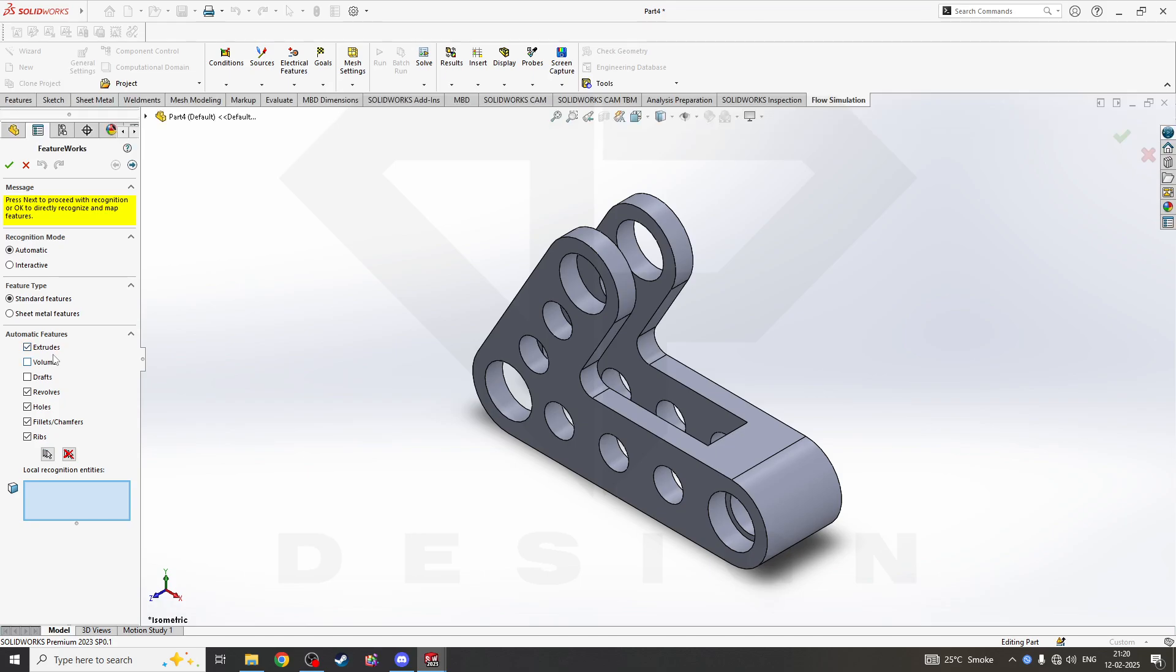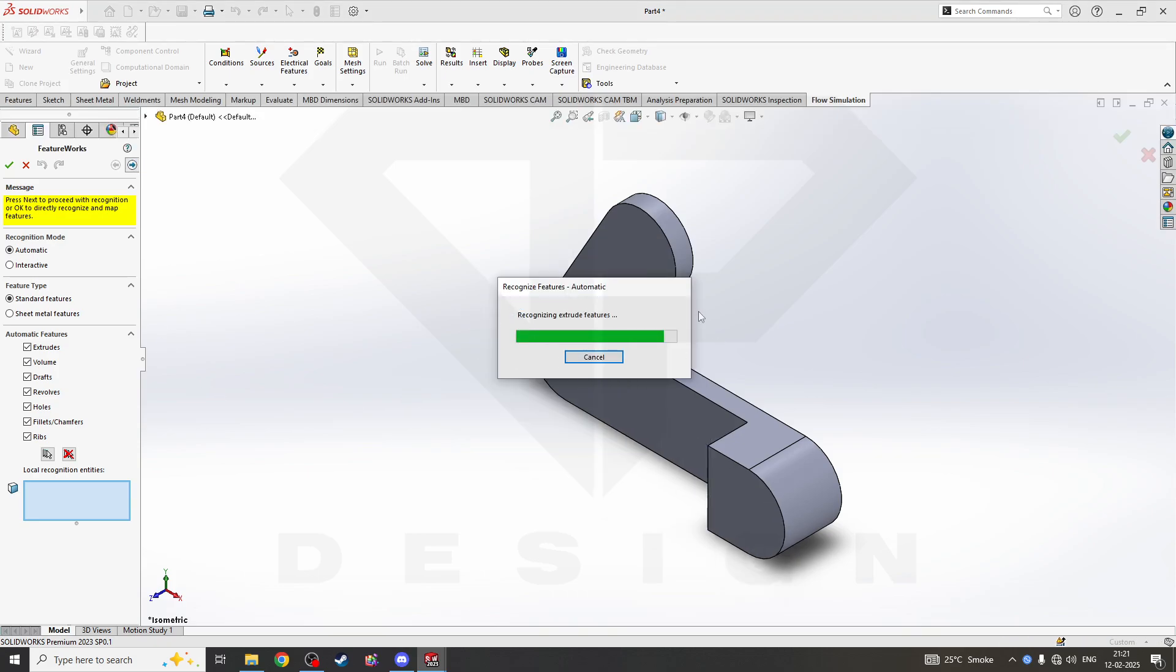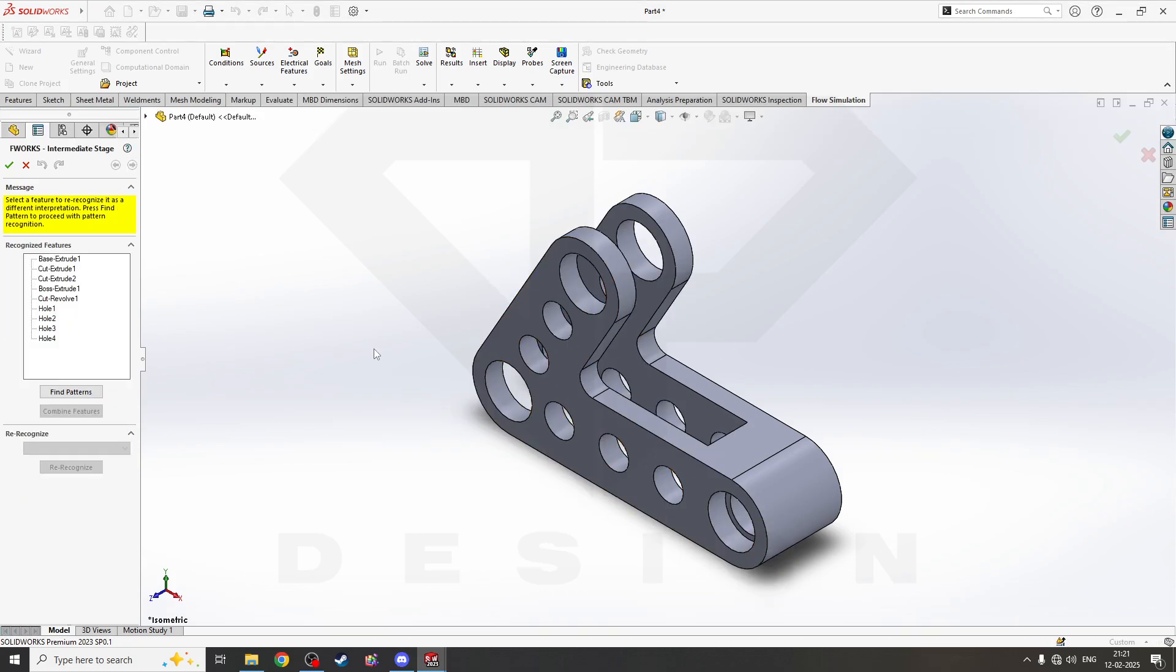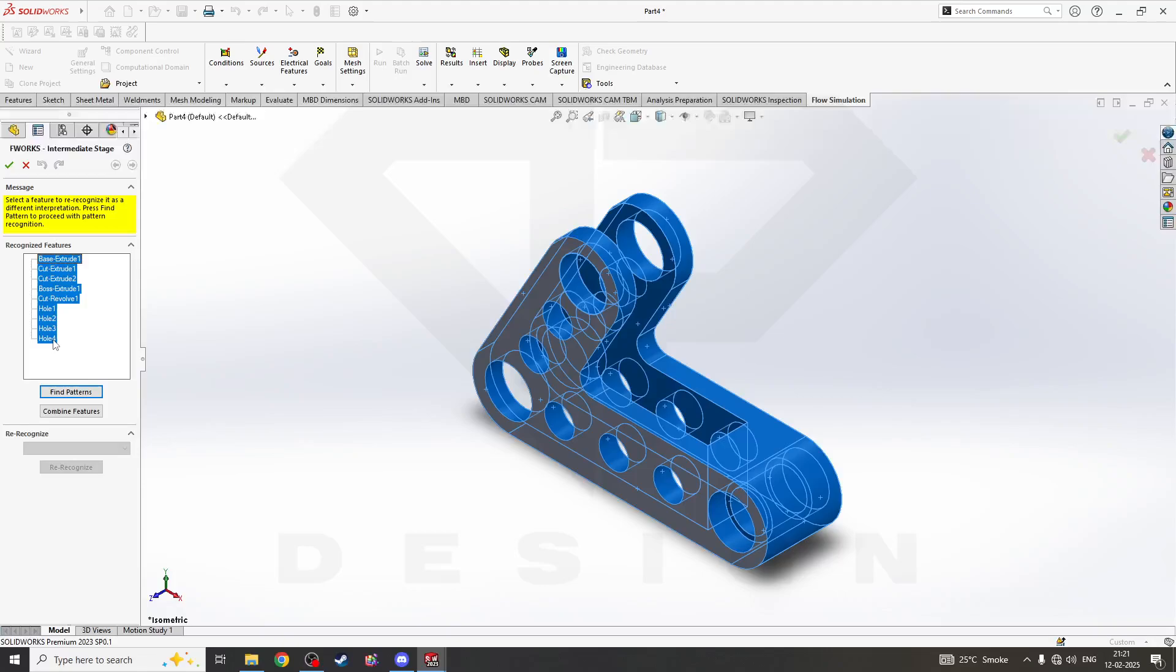Select what features it should recognize - let's say extrude, volume, drafts, the walls. Sometimes what people do is they don't check drafts and volume. If the part has drafting features, they'll face an error in surfaces. So you have to click all. It will take some time but it will be worth it. It is recognizing the features. It has recognized all the operations we have done in the part in SolidWorks.